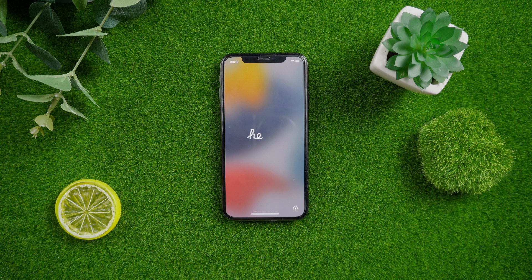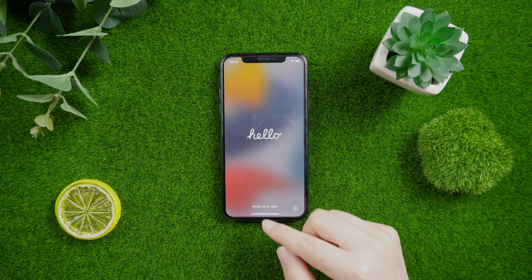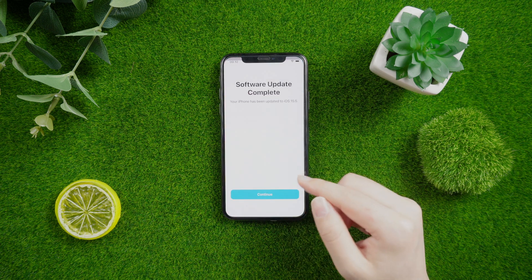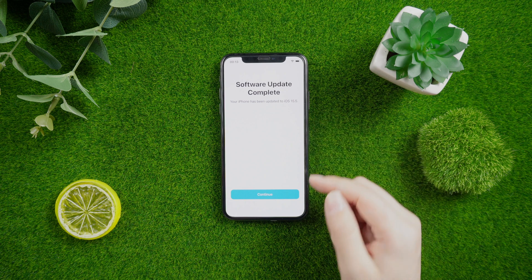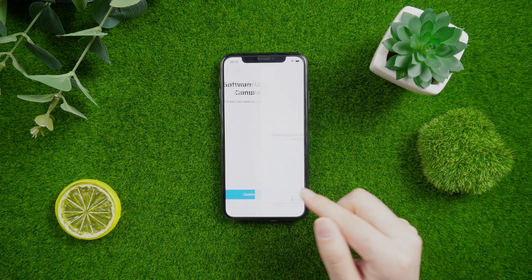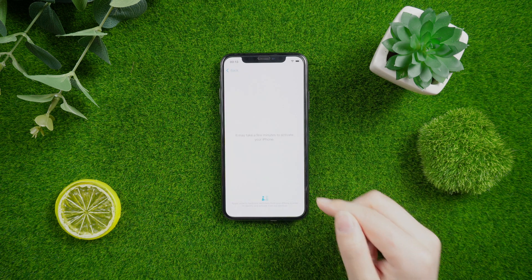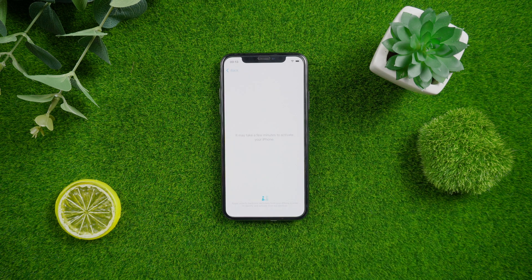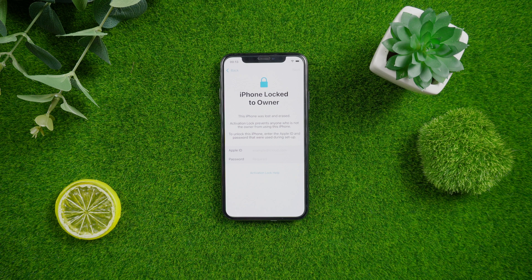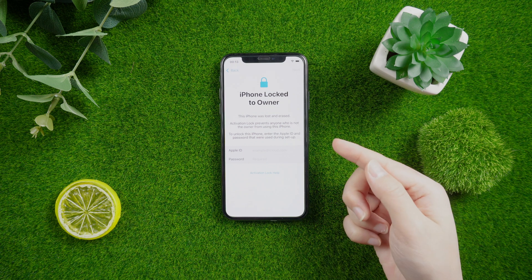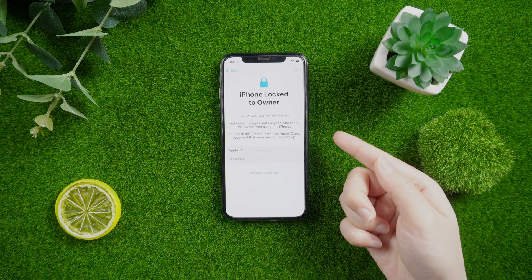What's up guys, welcome back to the iCloud Go channel. If you bought a second-hand iPhone with Find My iPhone enabled on it, you would be unexpectedly stuck on the activation lock screen after erasing or resetting it without password.